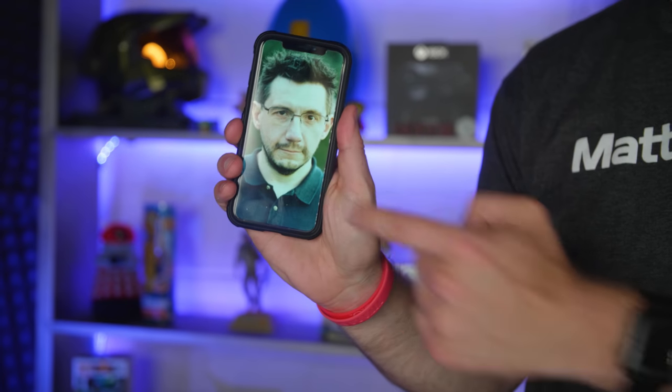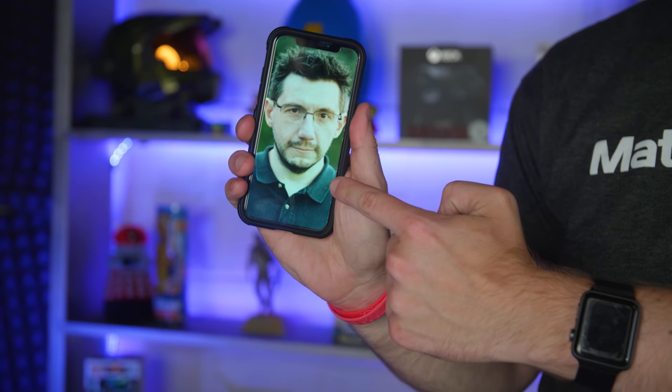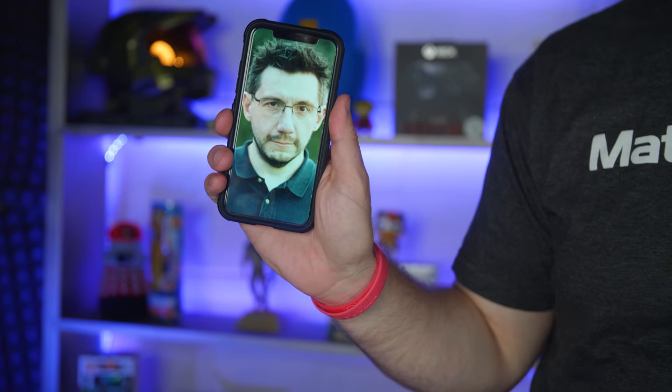So I picked up some Producers Choice Sound Blankets, some MatterHackers Build Series PETG, and Fusion 360, and together I think those things can solve my problem. I'm Sean Connolly, and this is 3D Printing Nerd.